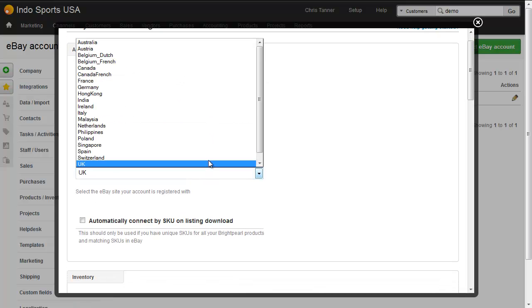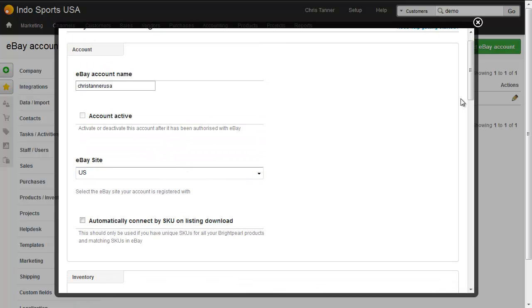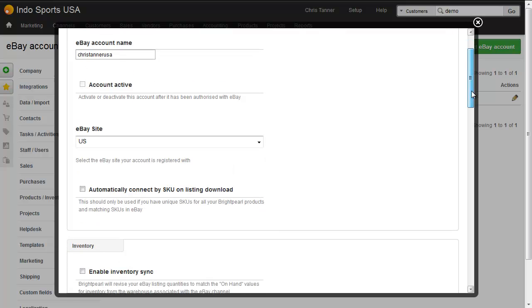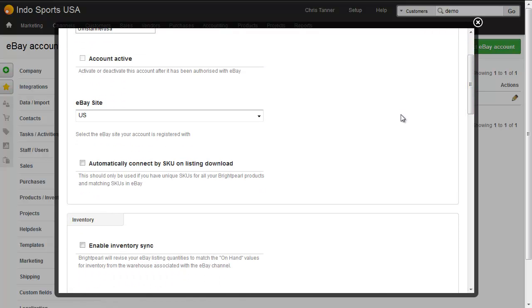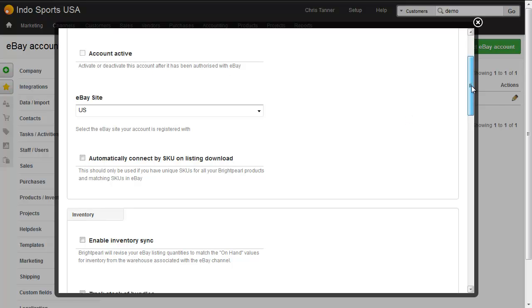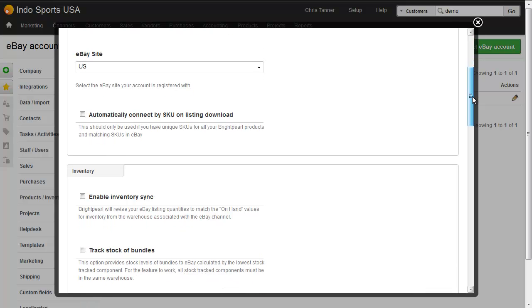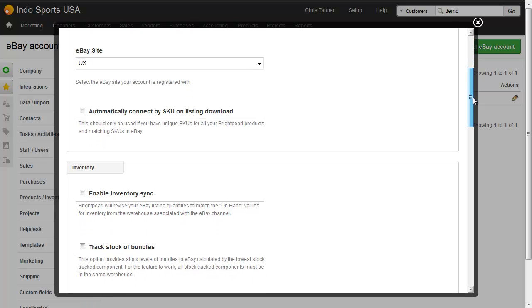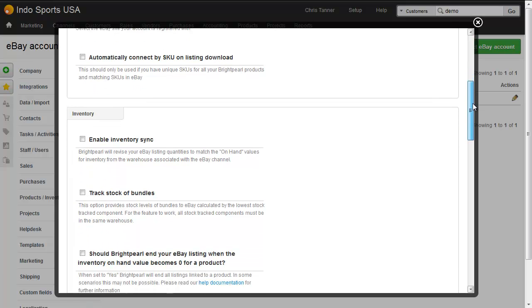I choose the eBay site US and I'm going to leave most settings off for the moment because our Brightpearl account is brand new and our products are not in here yet. Our inventory levels are not up to date so we don't want Brightpearl to be managing our eBay store just yet. Generally I'll leave everything turned off.